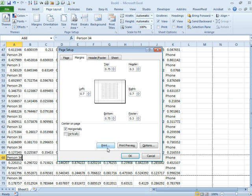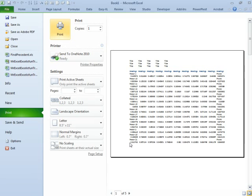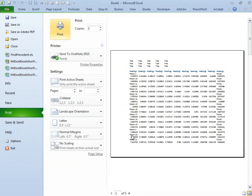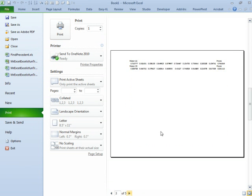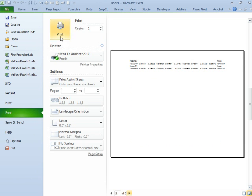So let's uncheck vertically, and we'll take a look at print preview. Page down, or next page, next page. Alright, so now we're just getting the few records, but at least they're printing at the top of the page.